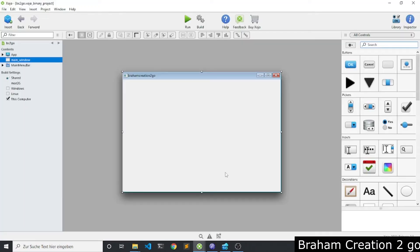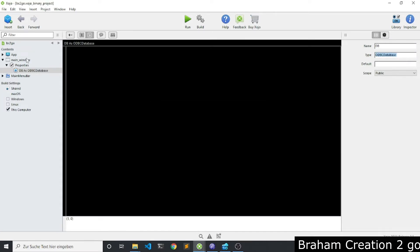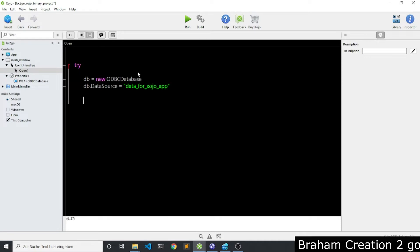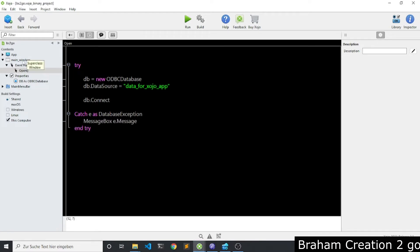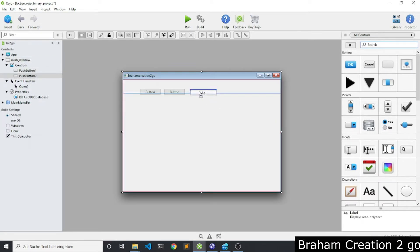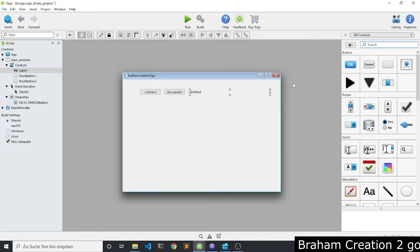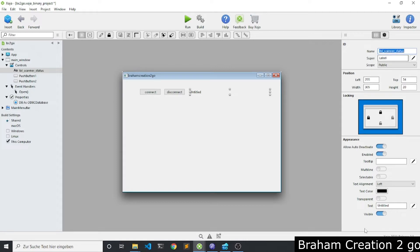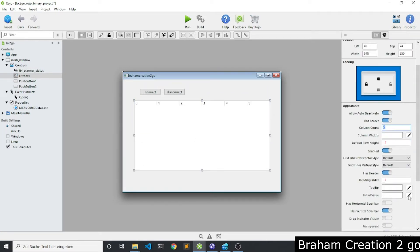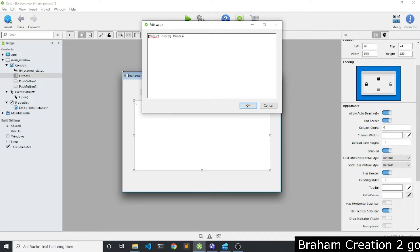Now let's jump to Xojo. Step number one: connect to the database. Step number two: add some controls.